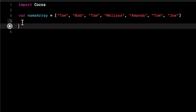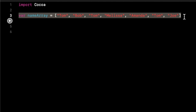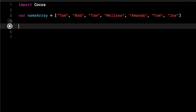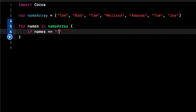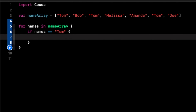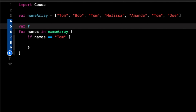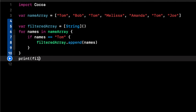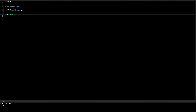Let's go over filter first. We have an array of random names, and if we want to filter out a specific name, here's what we would do with a for loop. We create a new array of strings called filtered array, then loop with 'for names in nameArray', check if name is equal to 'tom', append it, and print out that filtered array. It works — tom is printed three times.